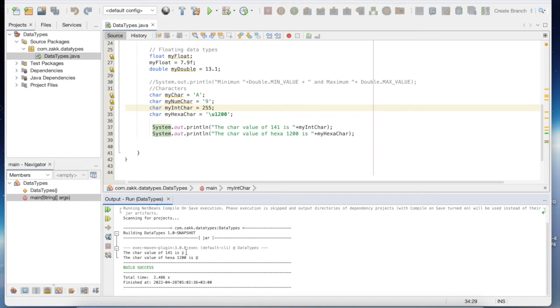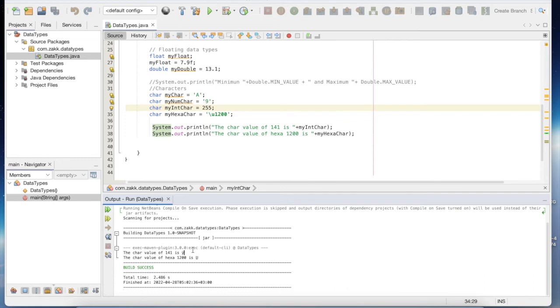So this is, I think, the letter Y with two colons above it. It must be a letter from some language.